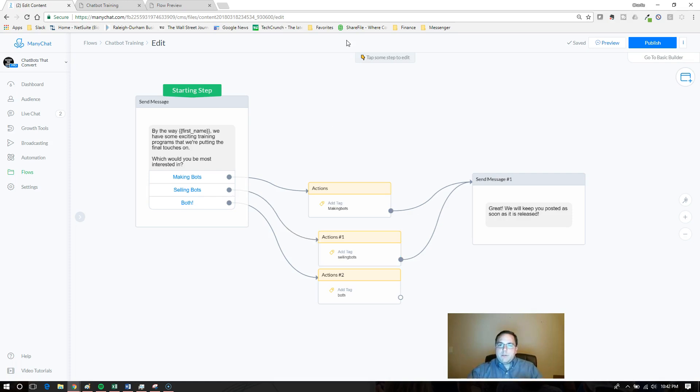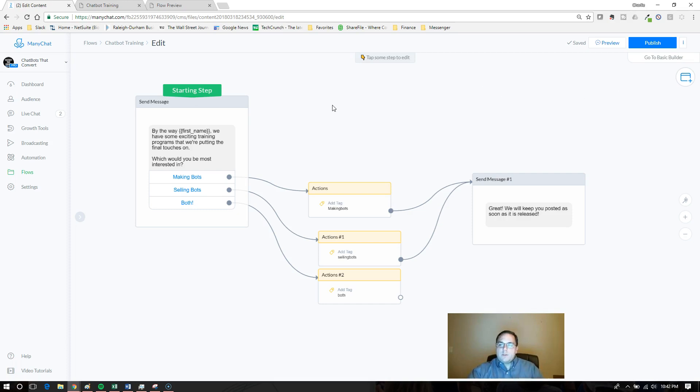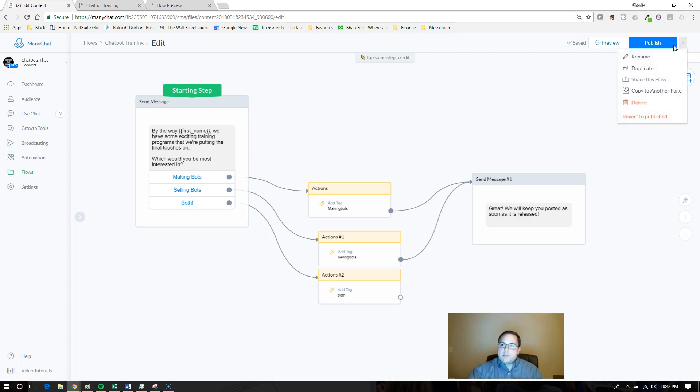I'm actually in the flow builder right now. I'm in the edit mode of the flow builder. The first way that I want to show you is actually pretty simple. It's just in the top right over here, this little hamburger menu.